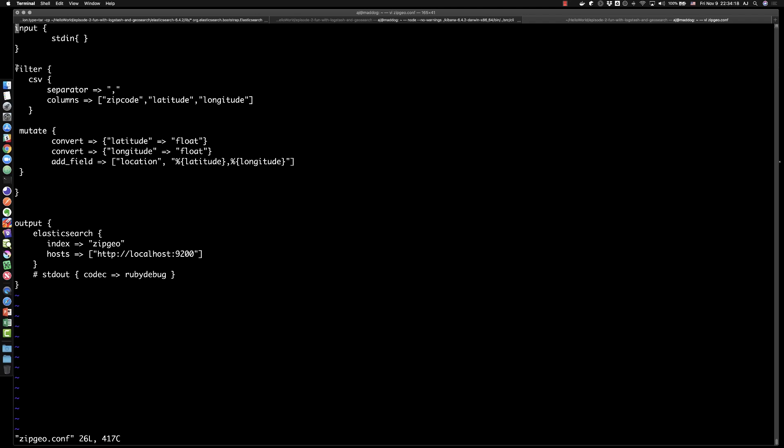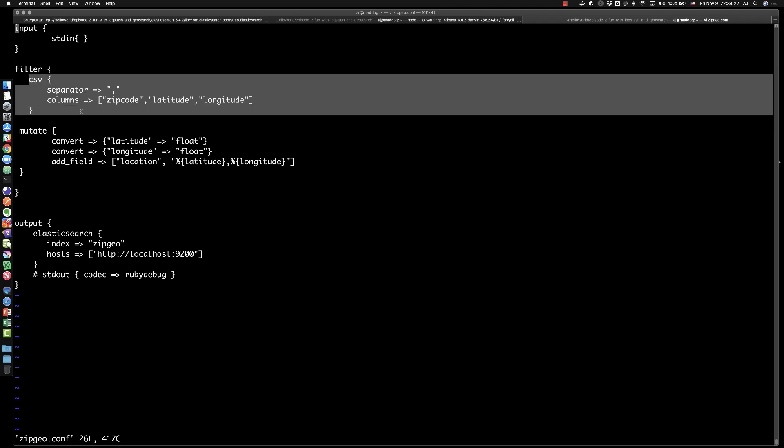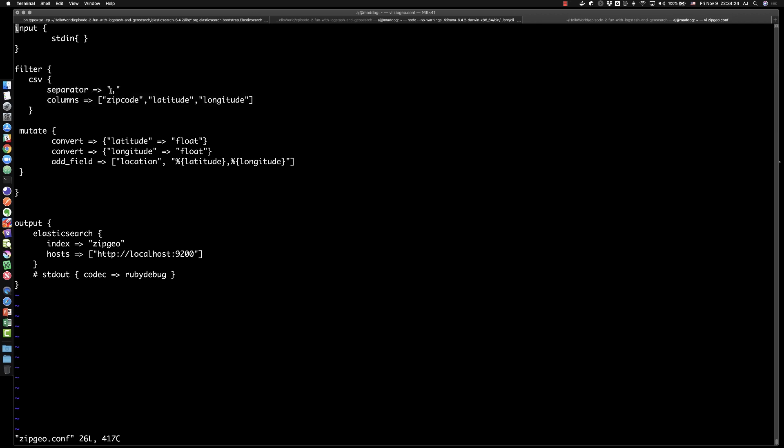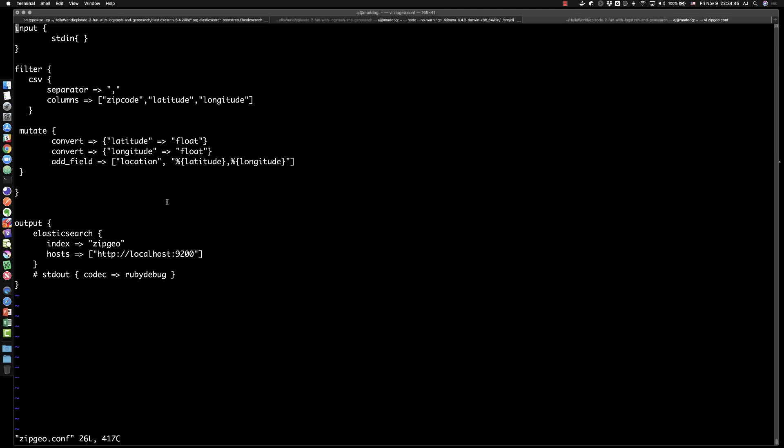In our filter section, this is where all the transformation takes place. We are defining the CSV filter to say it's a comma separated file and define the columns for that. The zip code, latitude and longitude, which I just showed you. Next we're going to mutate that. We're going to say in the latitude field we want to make sure that's a float and the longitude as well. Then we're going to add a new field. It's called location and it will include latitude and longitude because we're going to want that in some of the stuff that we'll be doing in Kibana. We need something to represent a location that has both latitude and longitude.